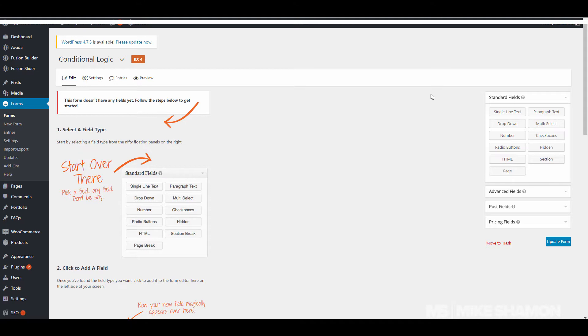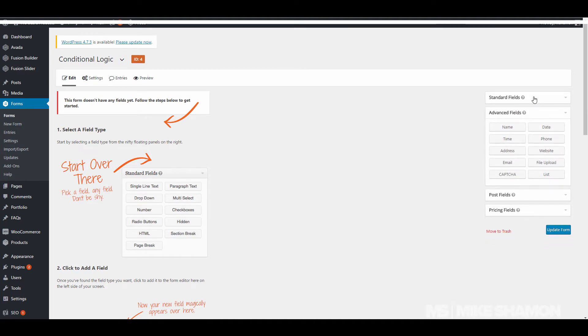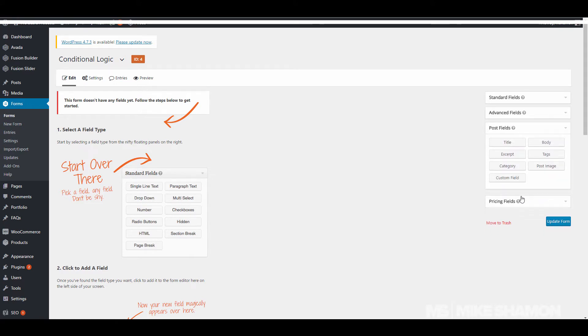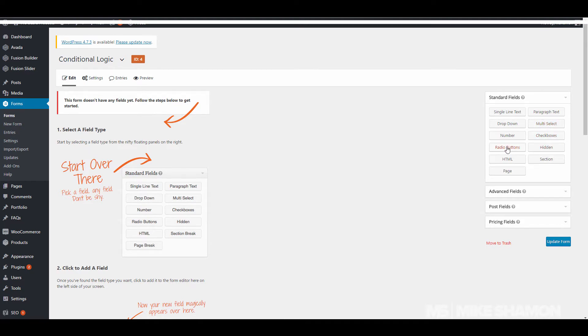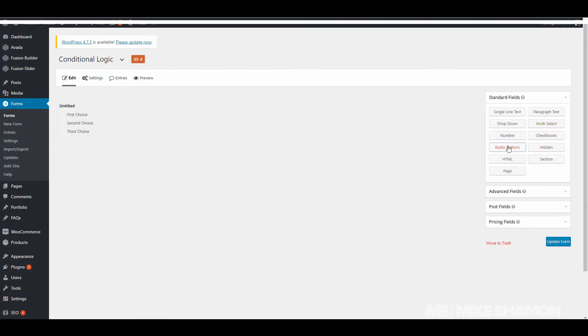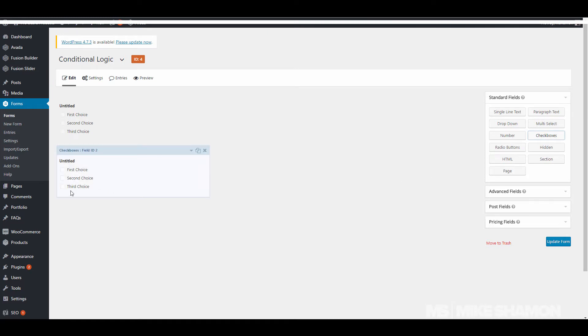We're going to break it down on how to use it with Gravity Forms. Basically, you can select any field that you want to be a conditional logic. Let's go with radio buttons. Remember the difference between radio buttons - radio buttons have one choice, you make one choice. The checkboxes you can select multiple items. So if somebody chooses A, B, and C, you can make that a conditional logic, or if somebody chooses yes or no.